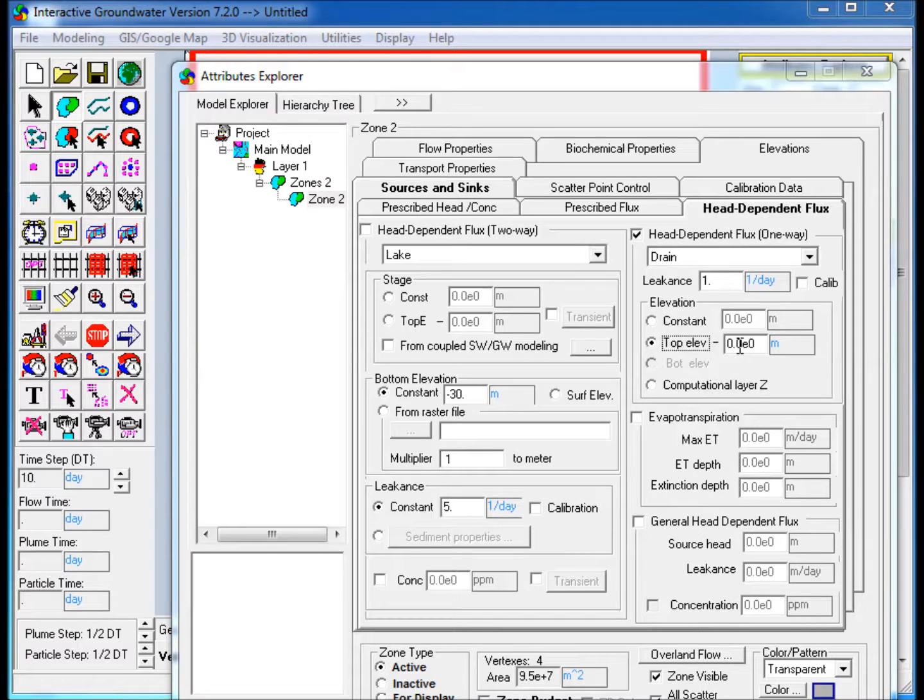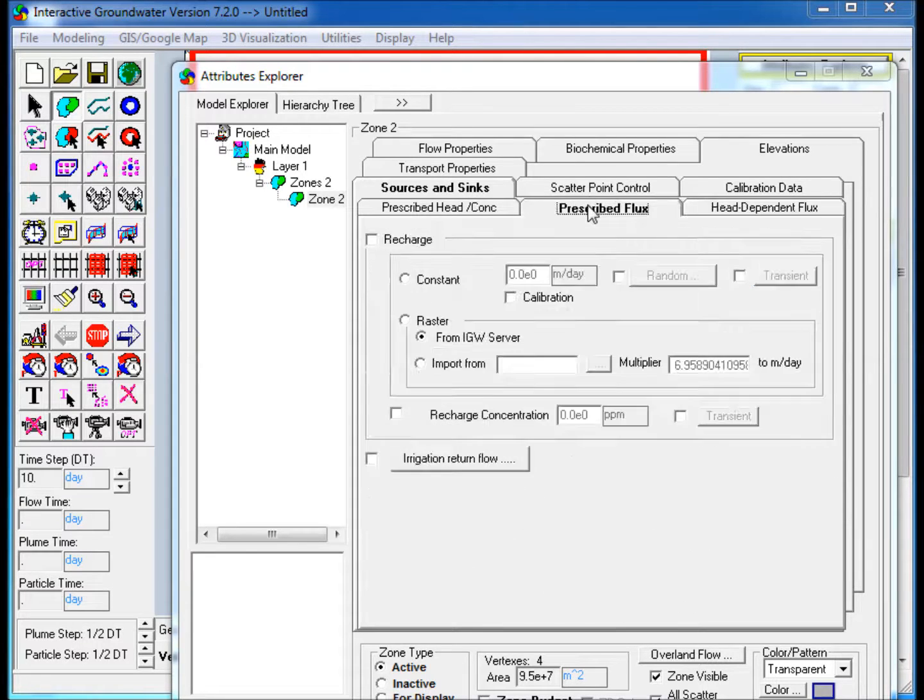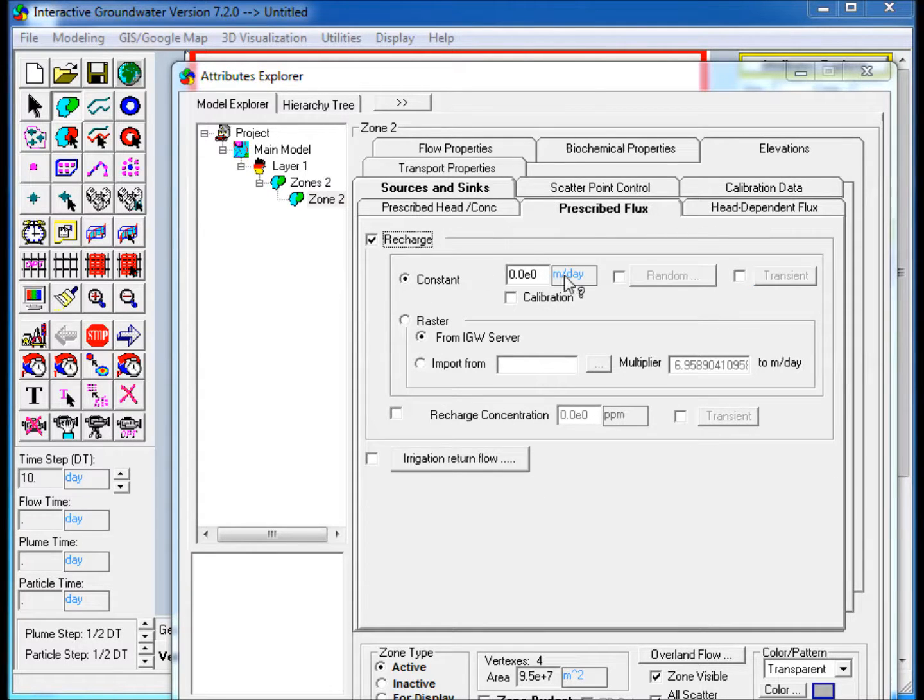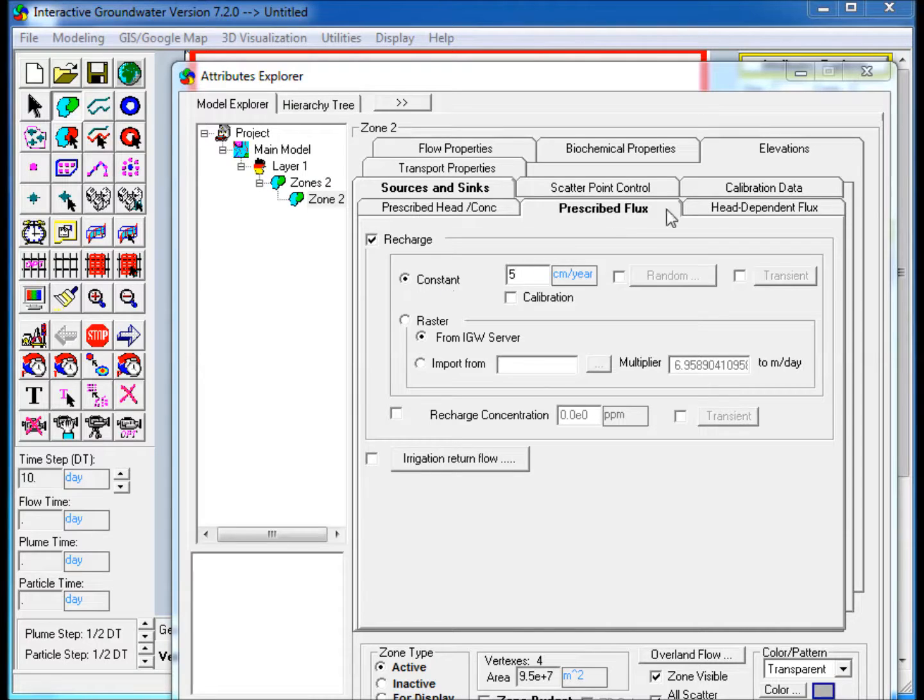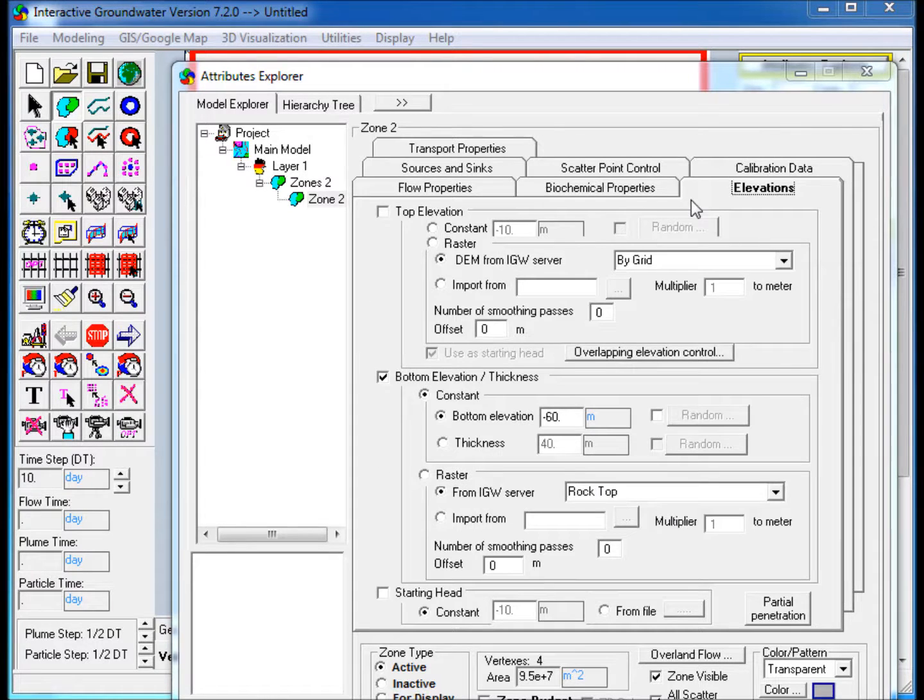Go to the Prescribed Flux tab, check the Recharge box, select Constant and enter 5 centimeters per year into the text box. In the Elevations tab, ensure that Top Elevation has not been checked.